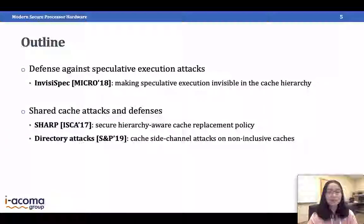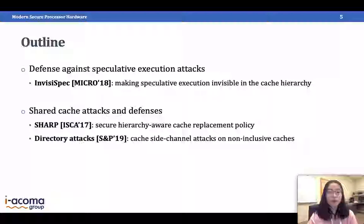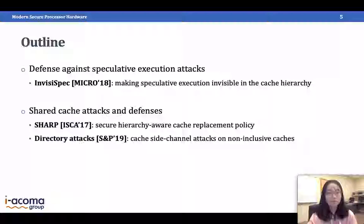Here is the outline of the talk. In the first part I will give technical details about InvisiSpec. The second part is a summary of my work on shared cache attacks and defenses. Let's start with the first part.